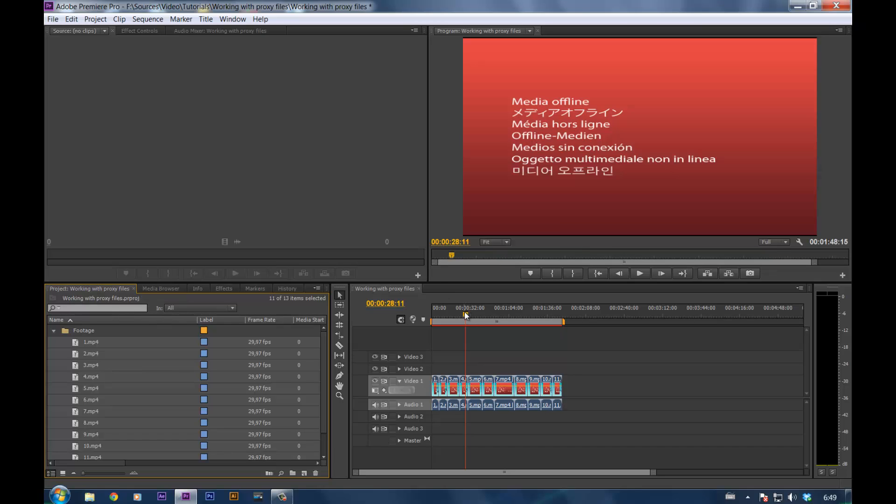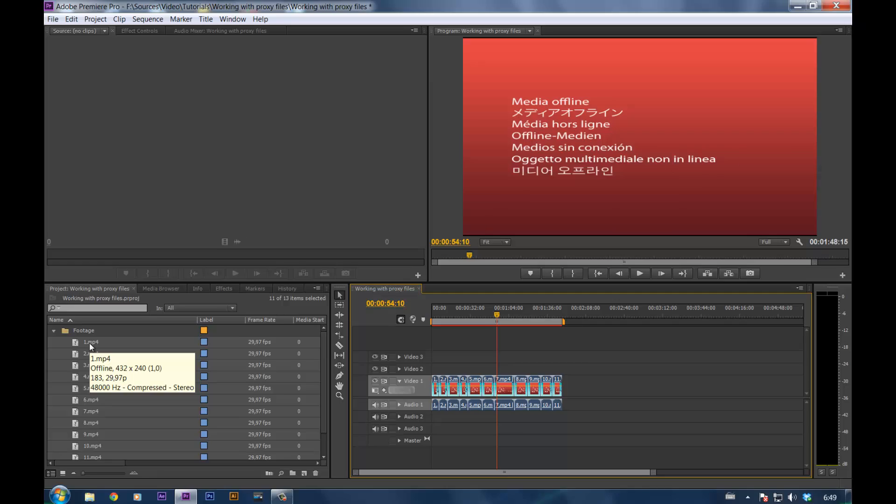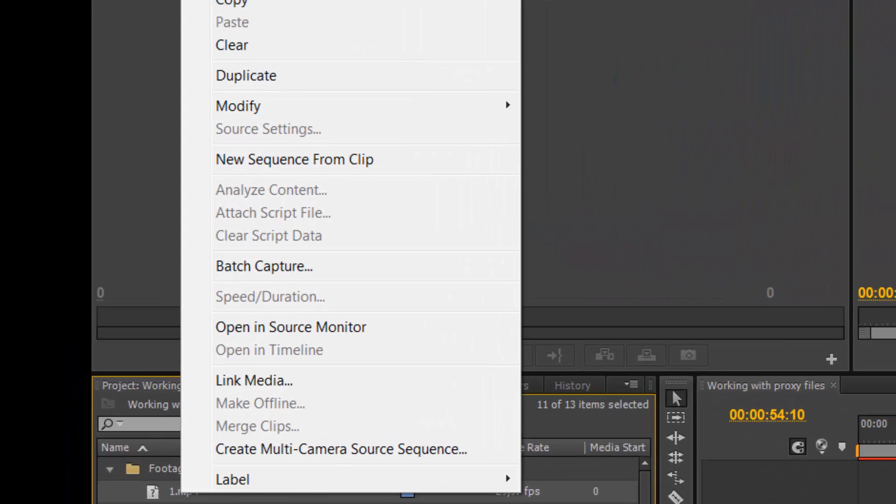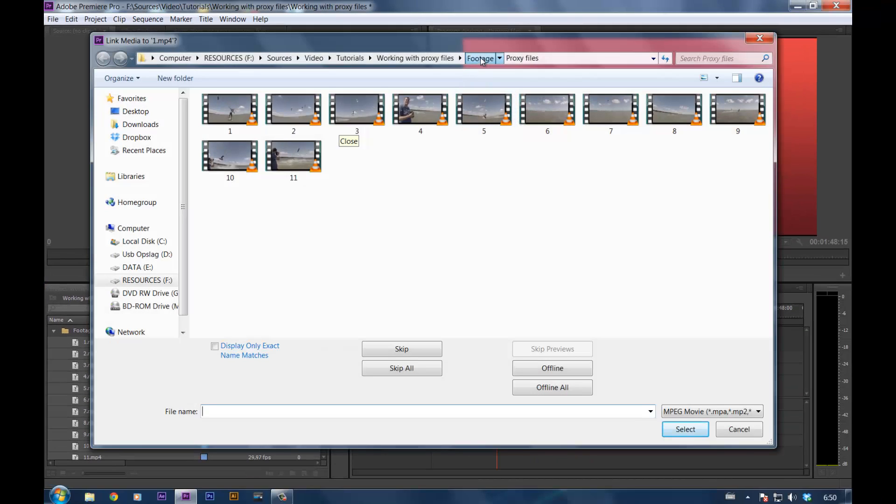The cuts are still here, but you see no video. That's because we unlinked our cuts from the source video. Onto the next step: right click again on the selected source footage and click link media. Go to the real footage.